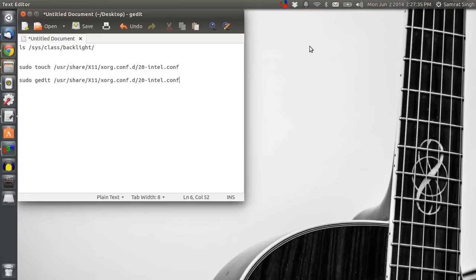Hello and what's up viewers. We all know that Ubuntu has a big problem with the brightness control. It does not allow you to change the brightness while using your computer.